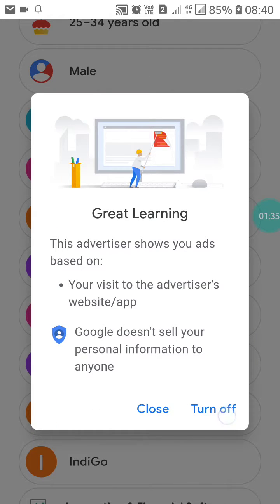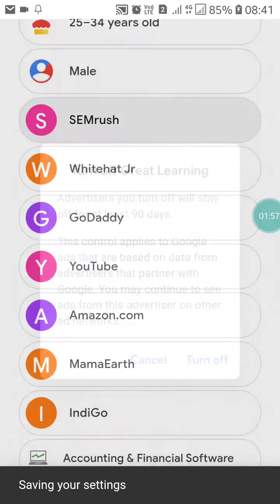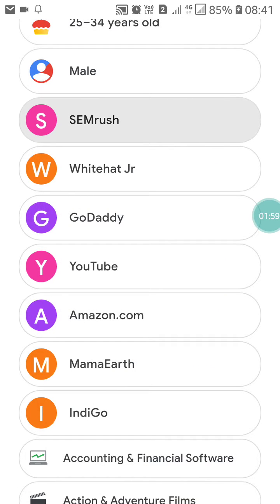After clicking on it, click on 'Turn Off.' When you click Turn Off, it will say the advertiser turn-off will stay off for at least 90 days. The control applies to Google ads based on your data and advertisers that partner with Google. You may continue to see ads from this advertiser on other ad networks.